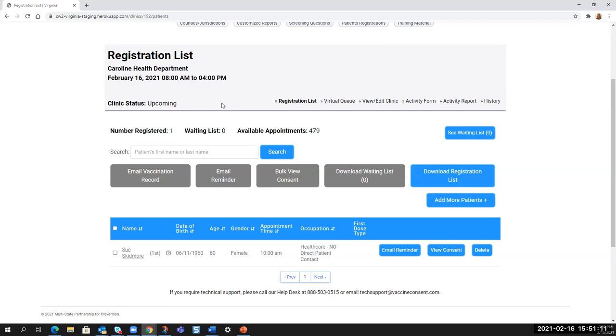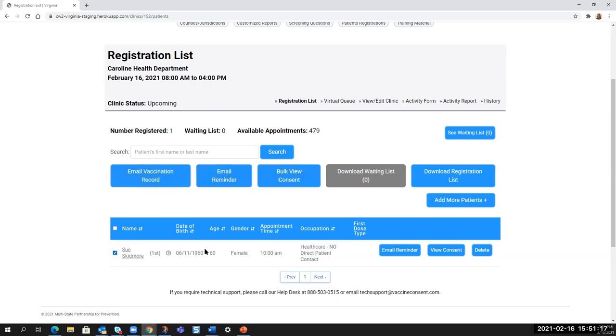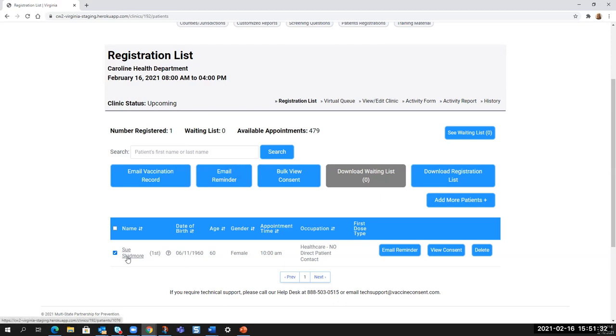In the registration list, you can view the consent. So you would select the person from the list and click on the blue button to view consent. And it will open a file, an HTML file, and then open in a new window. I'm not going to do that today because we are recording this, but in other videos I have shown that.